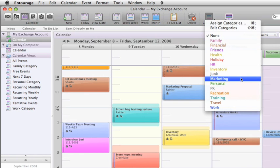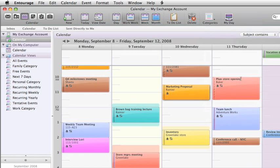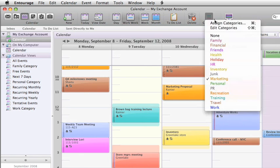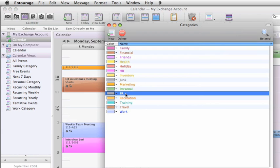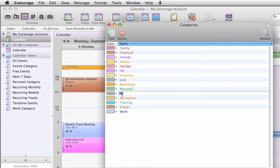Let's go with marketing for this event. If none of the categories are appropriate for your event you can add a new one or change the name or color of an existing category.